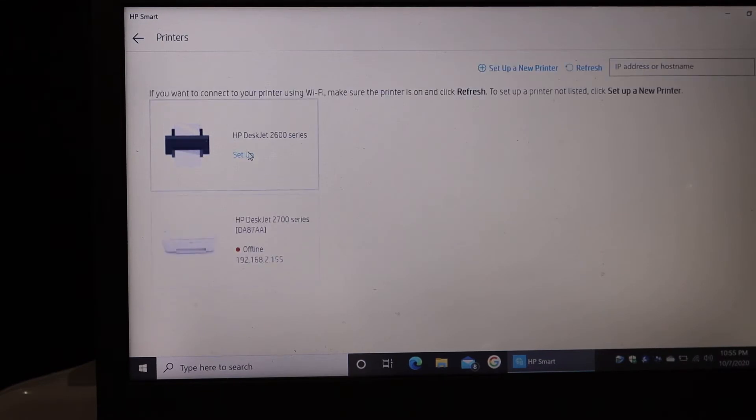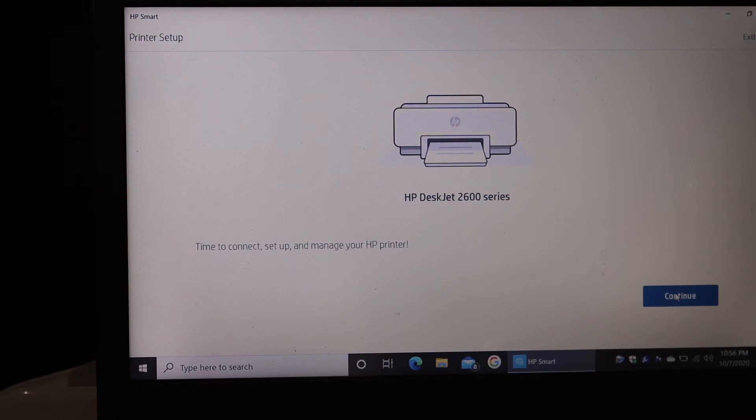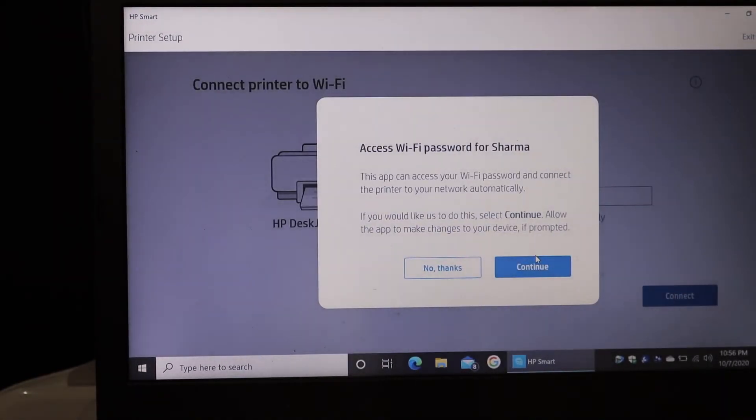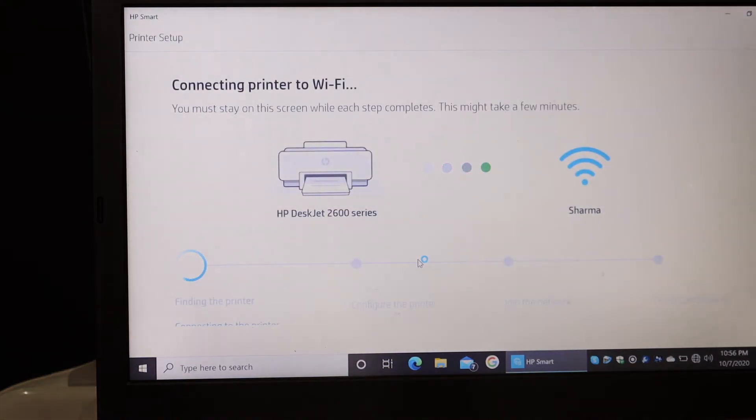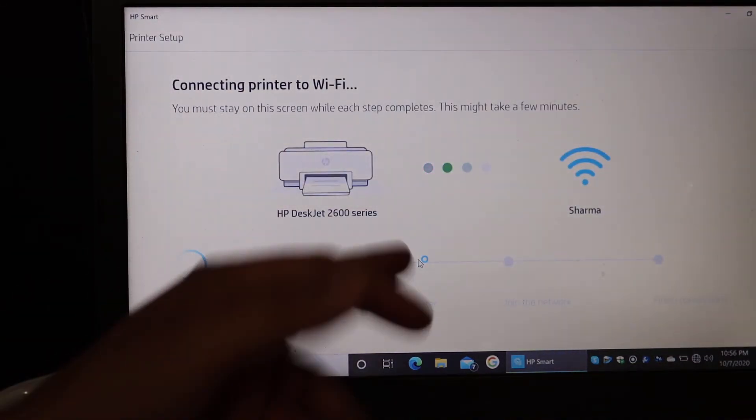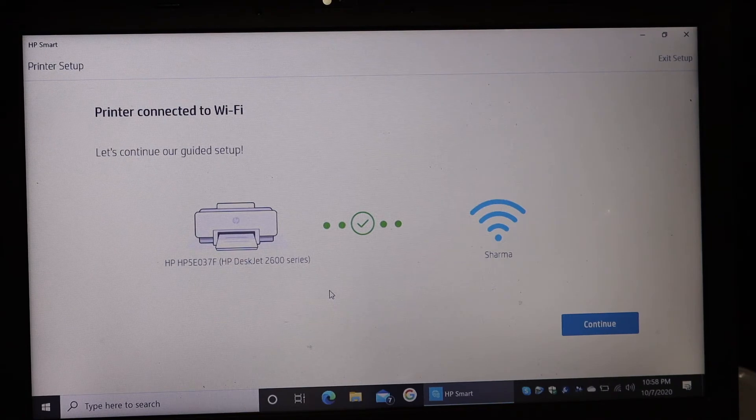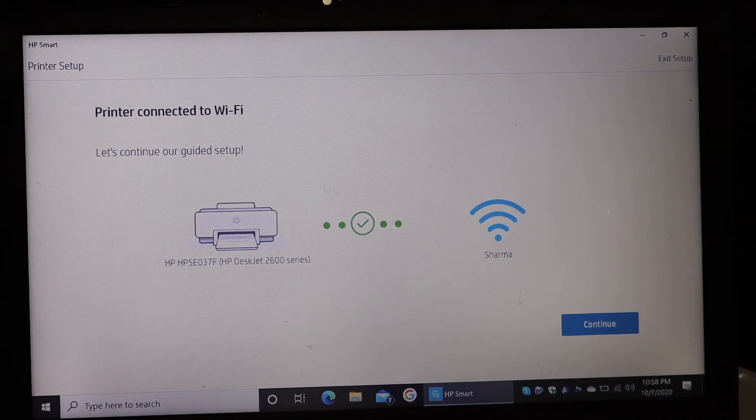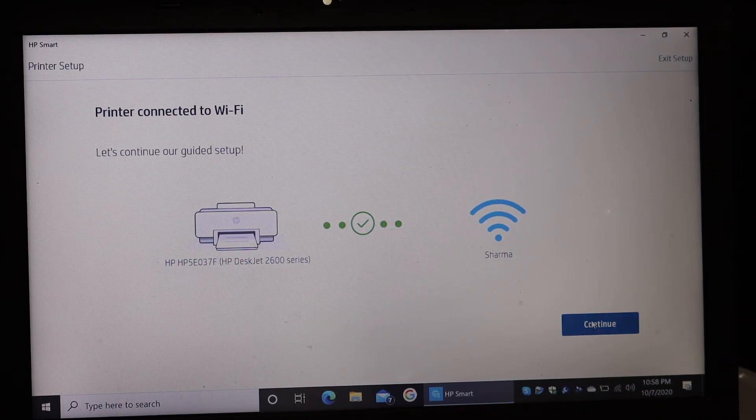Click on continue. Now click on continue again. It will automatically enter the password for you and then it will start the connection with the WiFi network. In the end, you will see it says printer connected to the WiFi, so just click on the continue button.